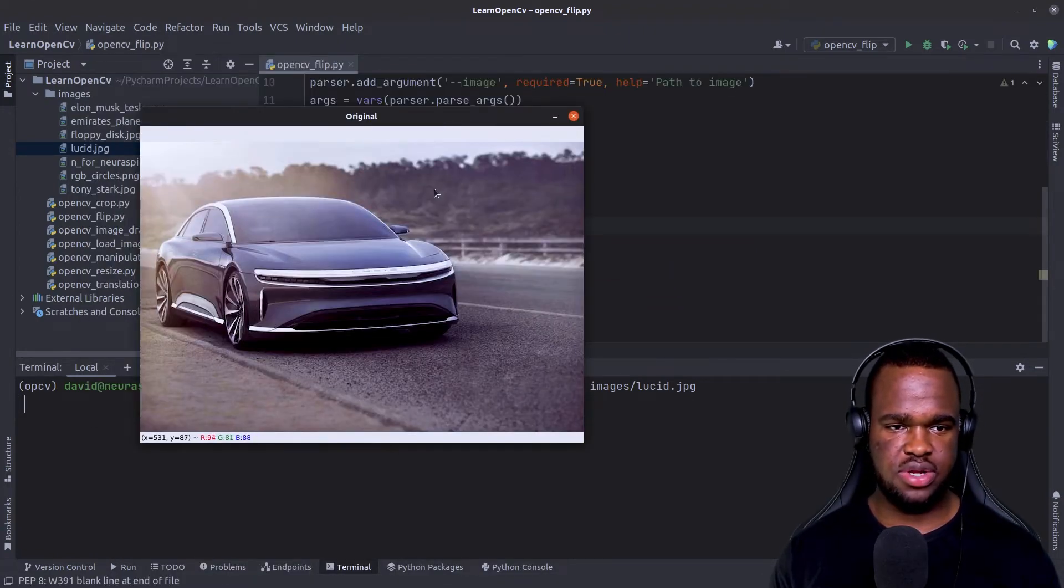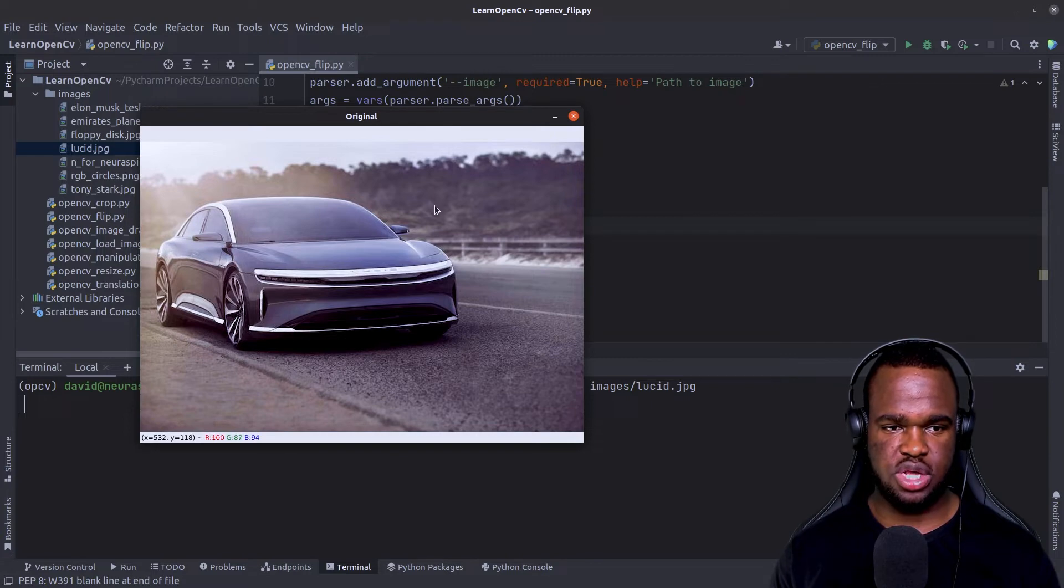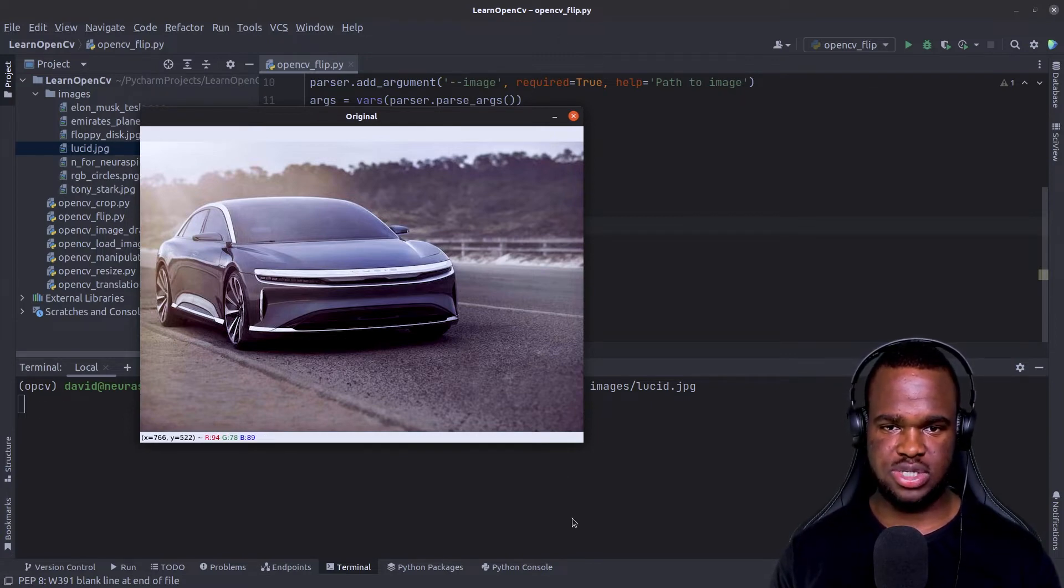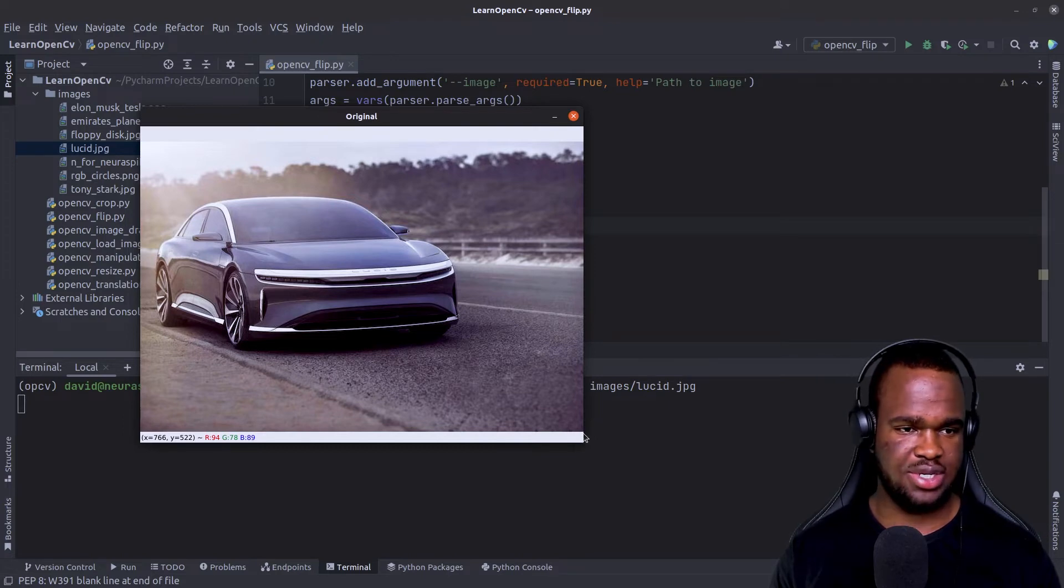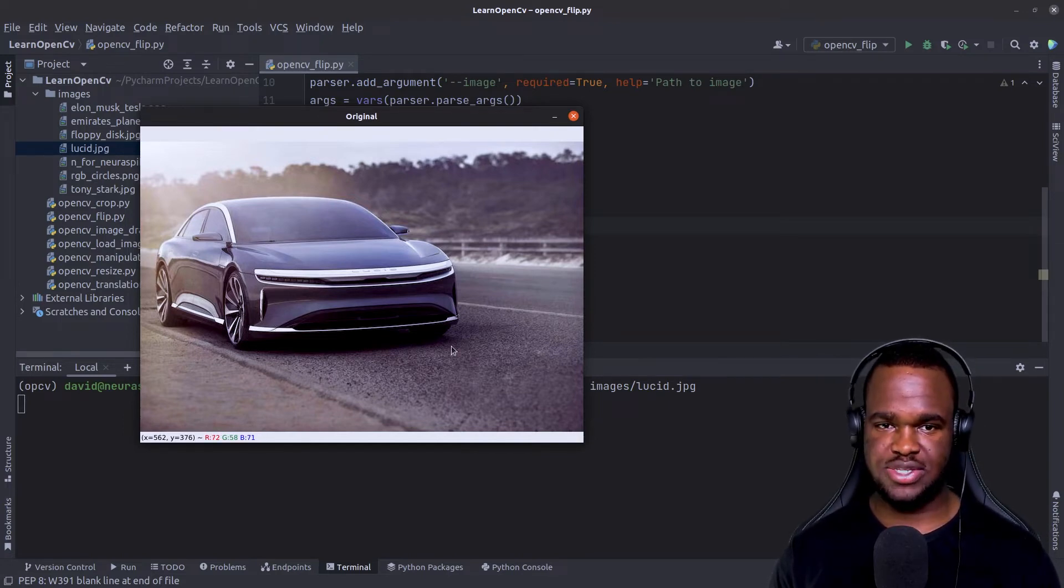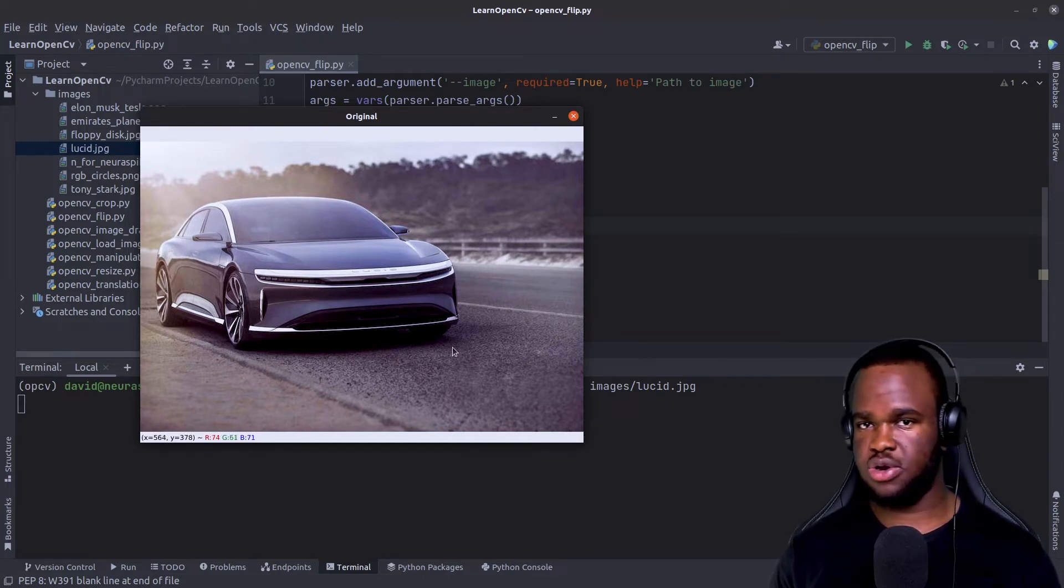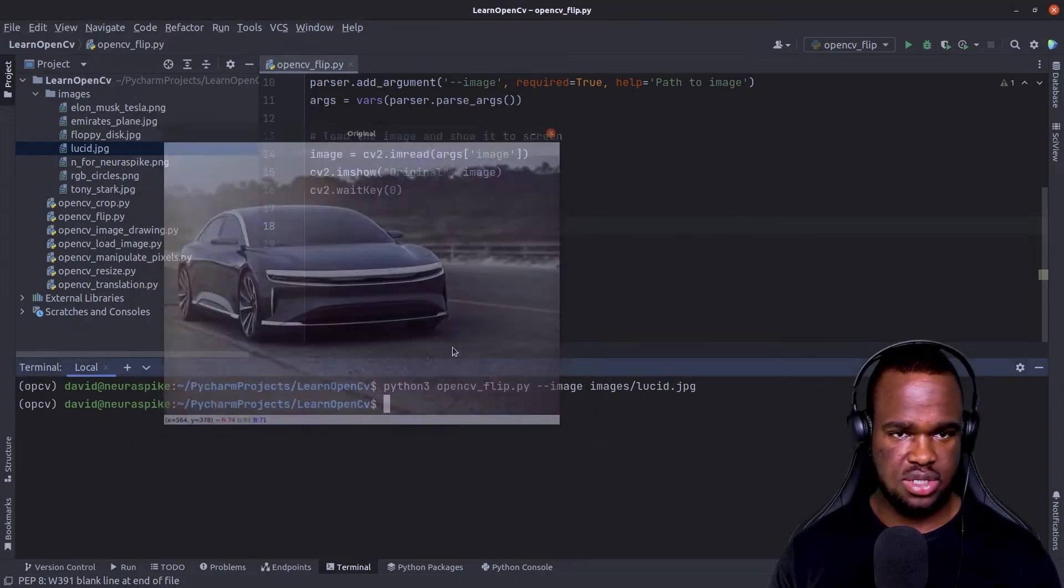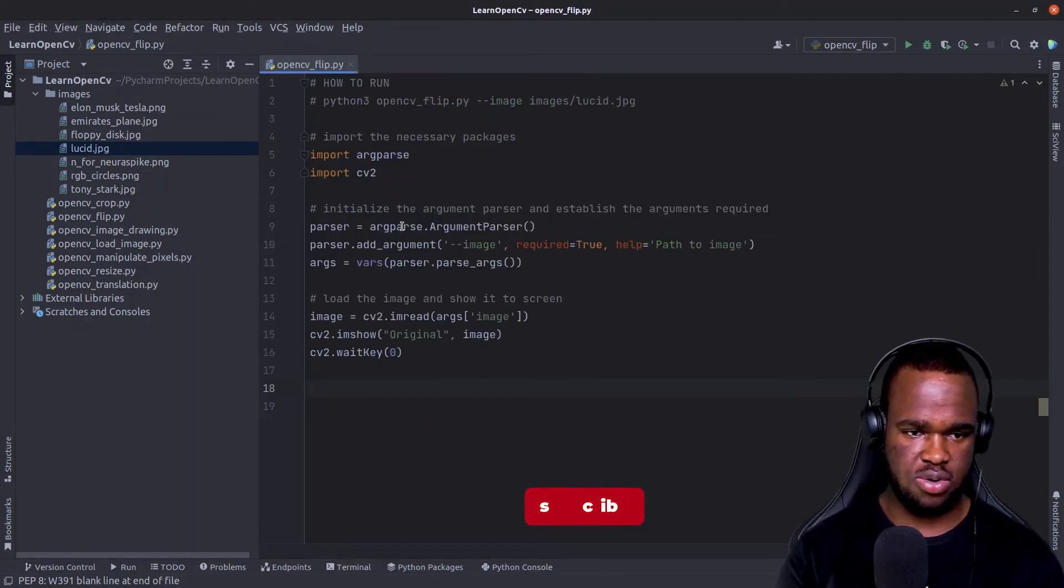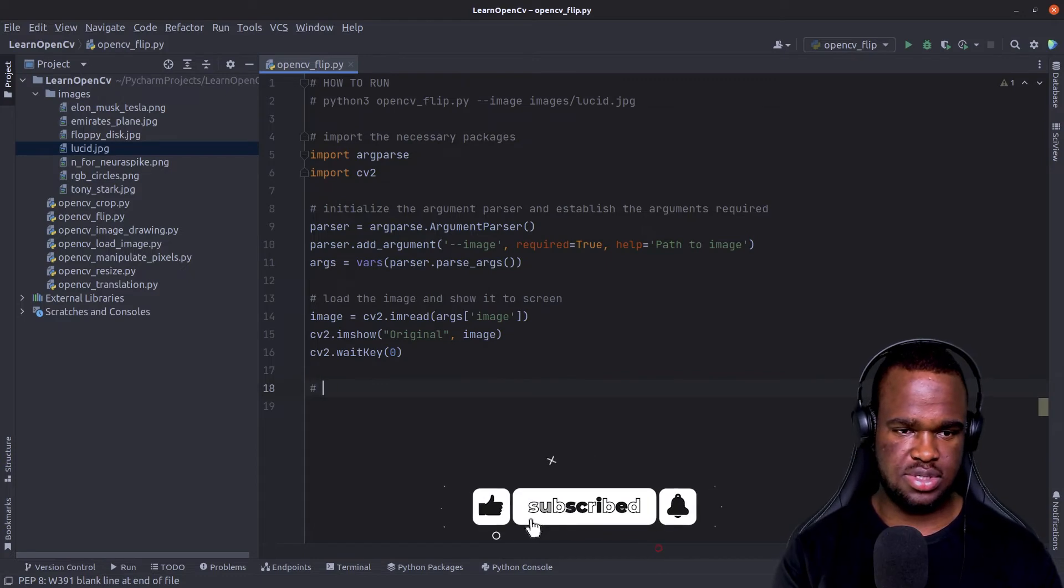And now we can see our original image how it looks like. So now in order to go ahead with the flipping operation to mirror our original image, flip it across the horizontal axis, what we're going to do is just utilize the flip function that OpenCV provides for us. In order to do that, we can easily just call the statement,